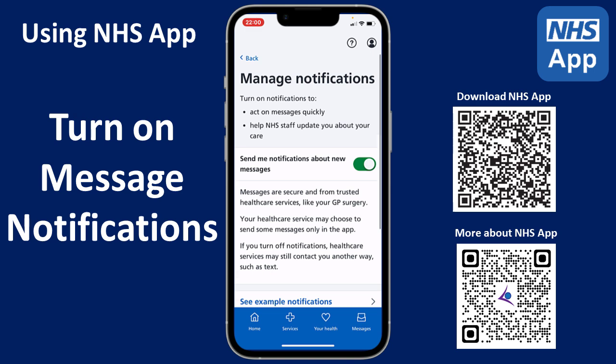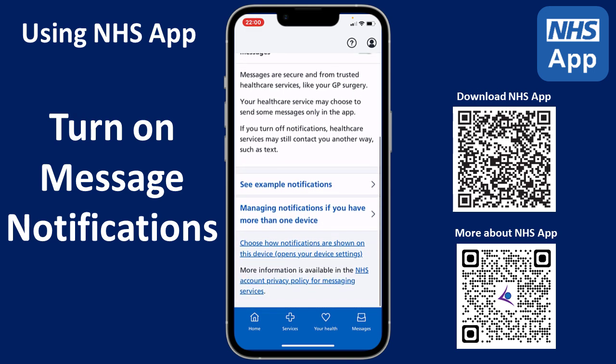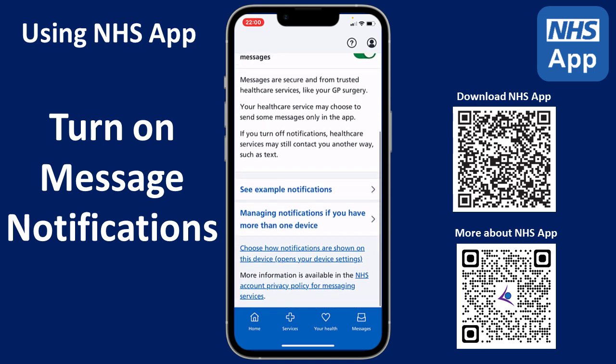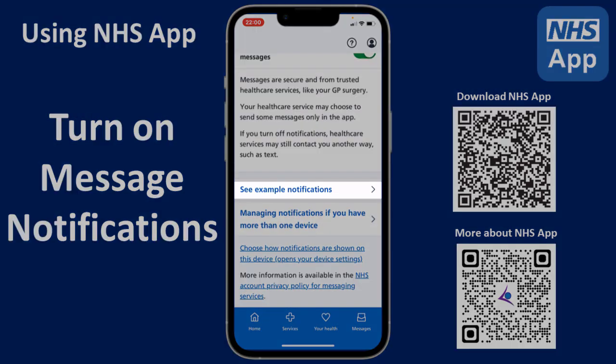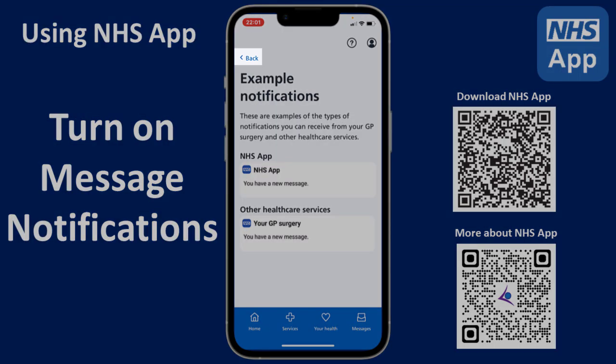If you scroll down, you can tap on See Example Notifications to see examples of the type of notifications you could receive from your GP surgery and other healthcare services. Then tap Back.